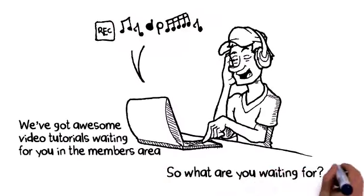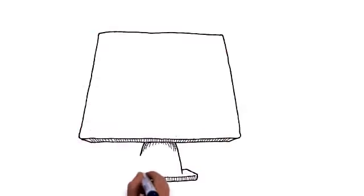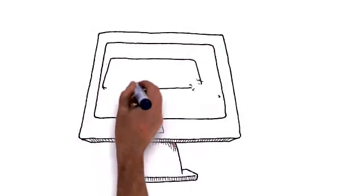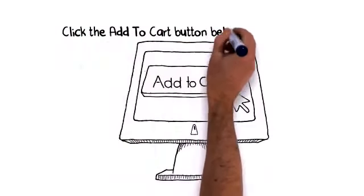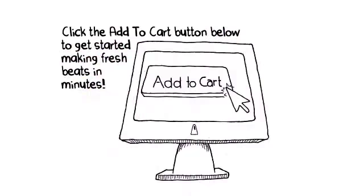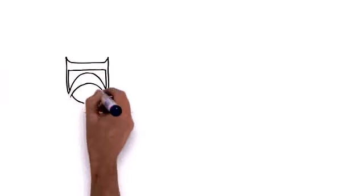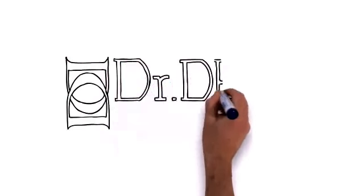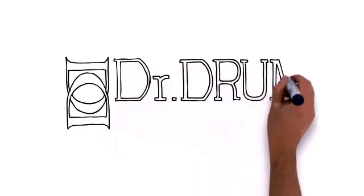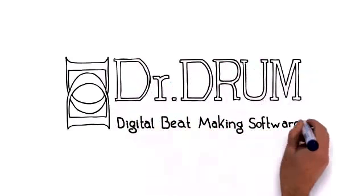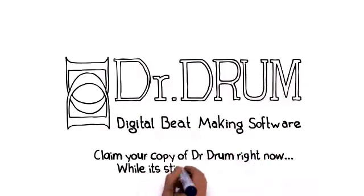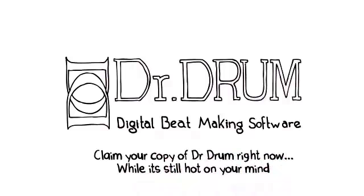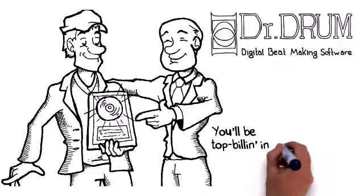So what are you waiting for? It's time to show off your talent that's waiting to bust out. Click the Add to Cart button below to get started making fresh beats in minutes. But you better act quick. This amazing price is not going to last long, so click the Add to Cart button below and claim your copy of Dr. Drum right now while it's still hot on your mind. You'll be top billing in no time.